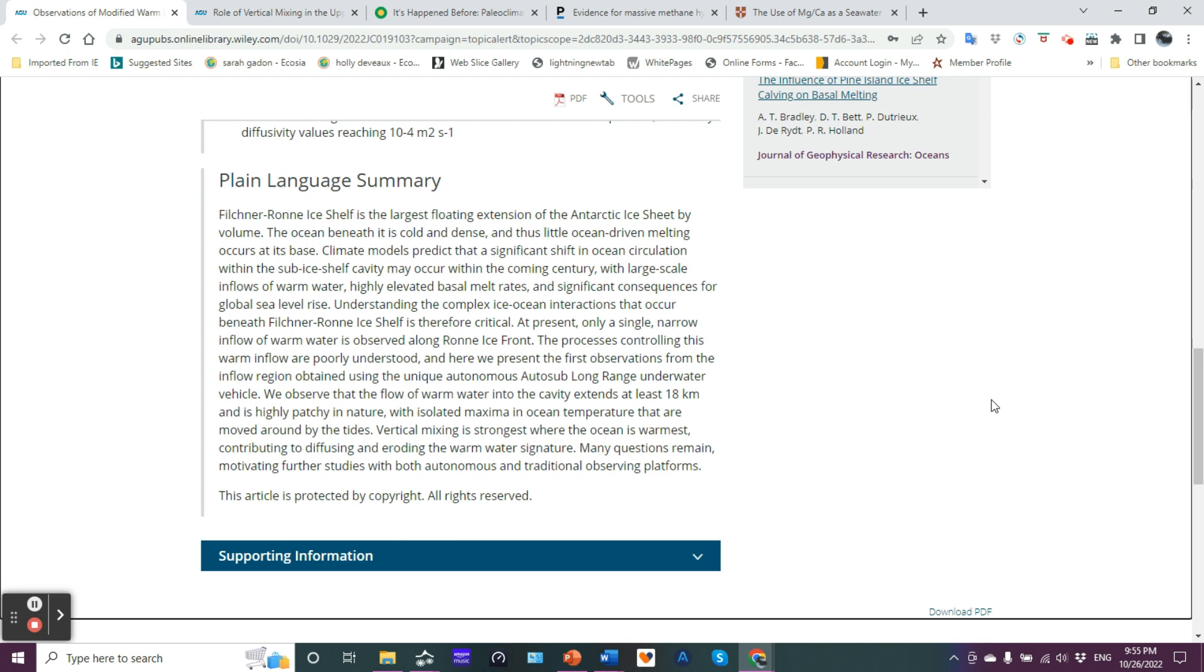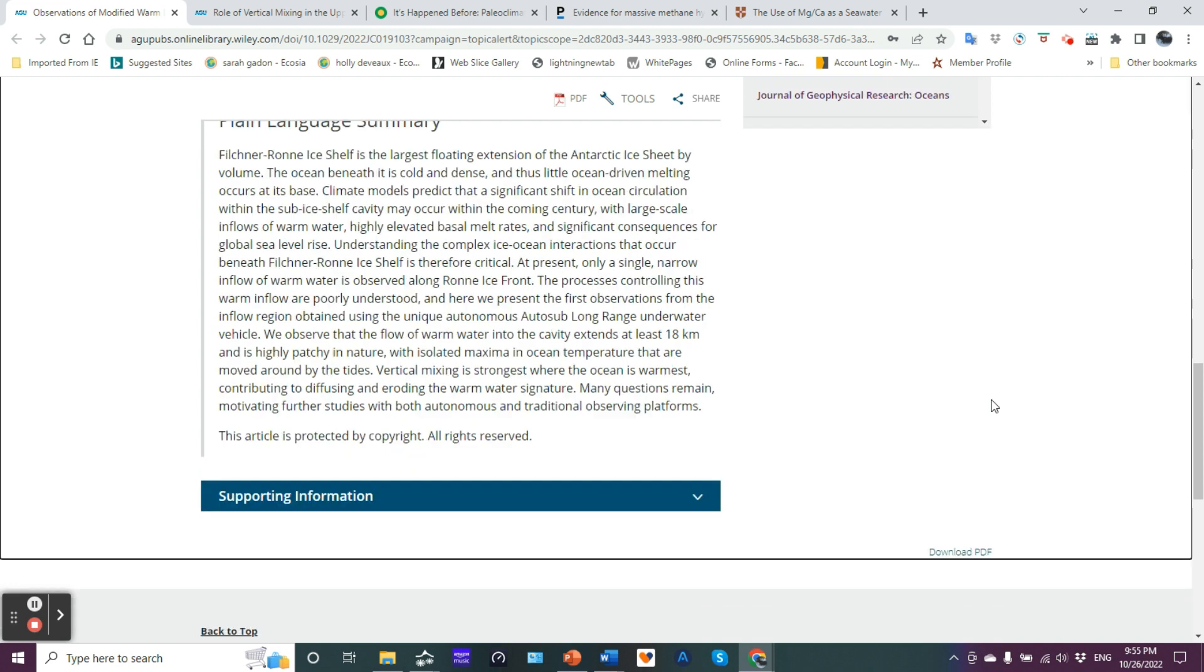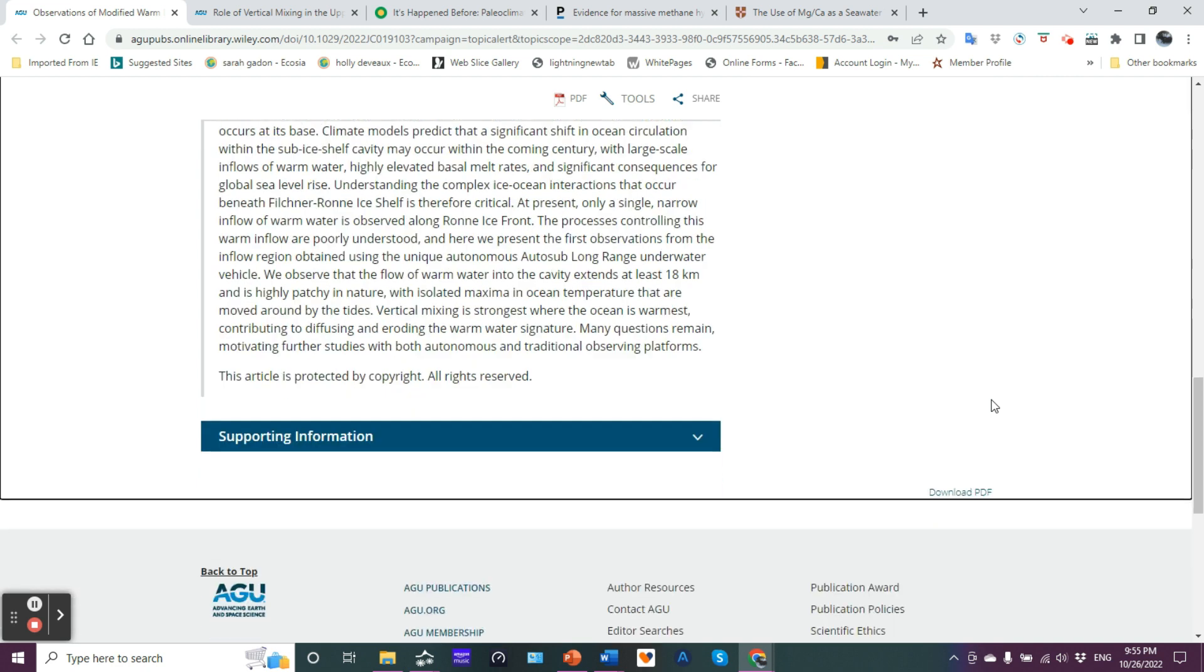Understanding the complex ice-ocean interactions that occur beneath the FRIS is therefore critical. At present only a single narrow inflow of warm water is observed along the Ronne ice front. The processes controlling this warm inflow are poorly understood. And here we present the first observations from the inflow region obtained using the unmanned vehicle. Or in the old days, ROV, remotely operated vehicles.